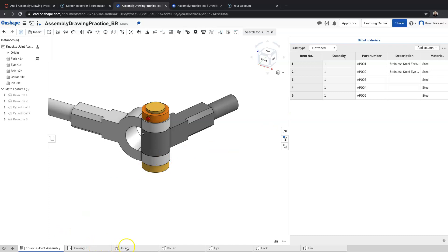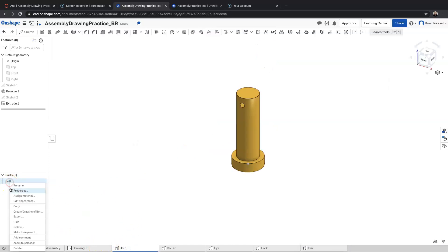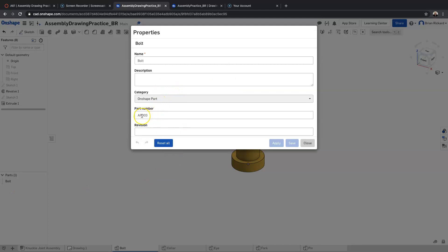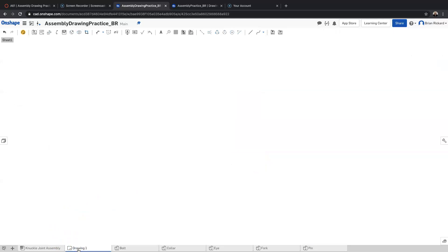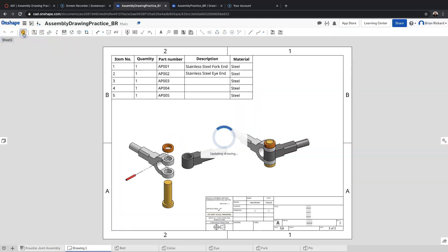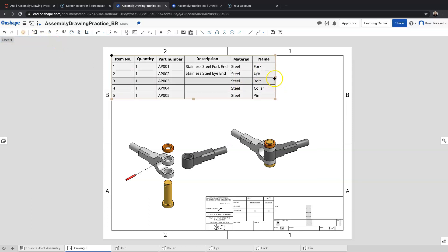If I go into the actual parts, I can right-click and select 'Properties' — here's where those part numbers come into play. Our system uses the project name, in this case 'Assembly Practice' — so we have 'AP' and then a part number. This is part number three, so we put two zeros in front and include the part number. The part names will show up in the assembly, and if I refresh, the name of the part will be added.